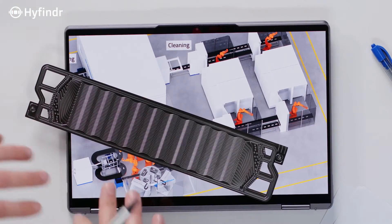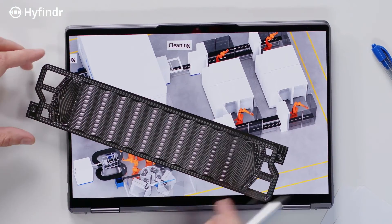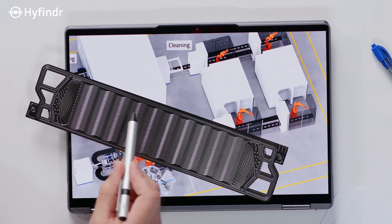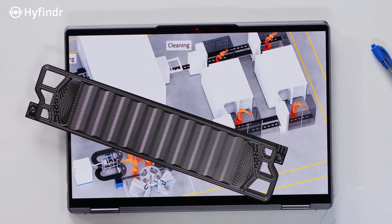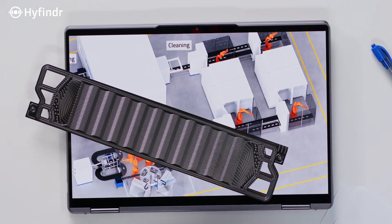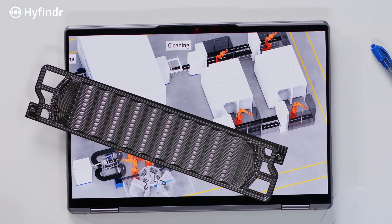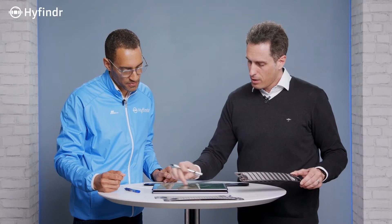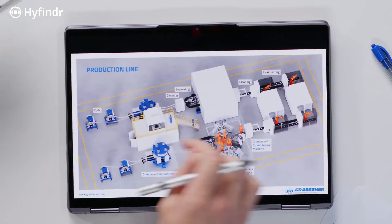Every bipolar blade has a weld seam around the blade and around the ports, because they need to be leak-tight. Some customers also have stitch welds in the flow field to have better contact resistance and a little more stability, but this really depends on the customer and how they make their design.